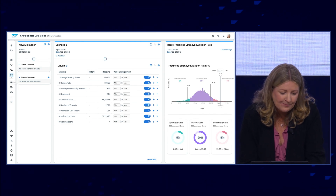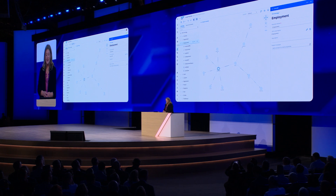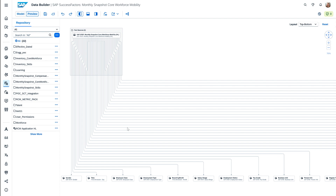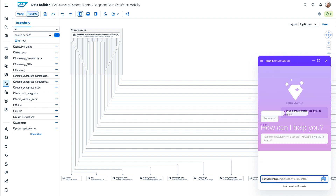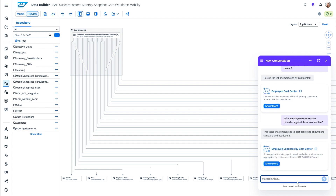I can further extend my analysis by bringing in additional data such as financial data. Behind the scenes, the BDC knowledge graph allows me to see the relationships between my data, and I can leverage the rich semantics and context for training AI models. Looking deeper, we can ask Joule more nuanced questions about departments and get a breakdown of our total cost per center per location. We open Joule and ask questions about how we can group employees by cost center — bringing HR data together with finance data. We can go a little bit deeper and understand our employee expenses, such as salary or travel expenses recorded against those cost centers. And finally, I can combine both and get a clear view of the total people cost by team.